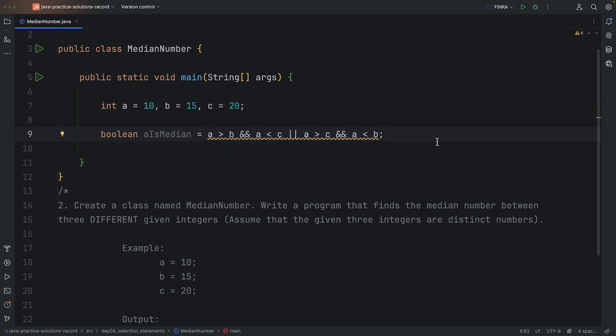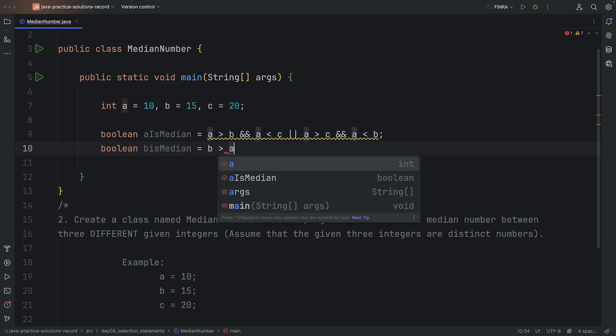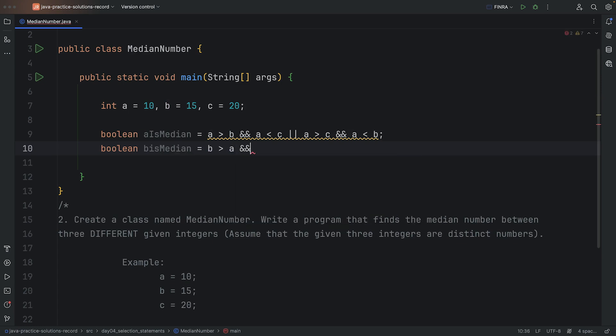And we basically need to repeat this one more time for one of the other ones. Let's just do B. Is B in the middle? So, again, following similar structure here, we just need to check. B is in the middle if it's bigger than one of them, and it's less than the other ones.